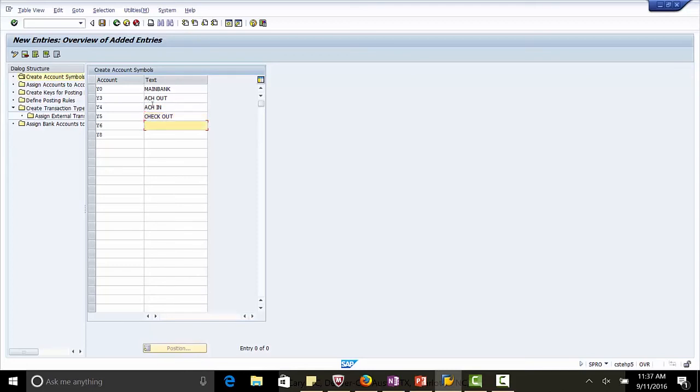Y6 is check in, Y8 is other transfer. Save.